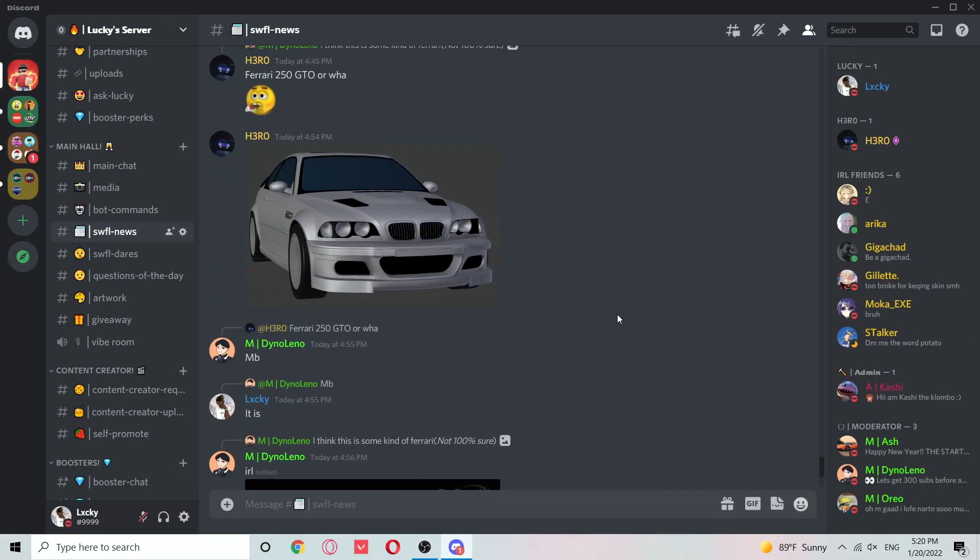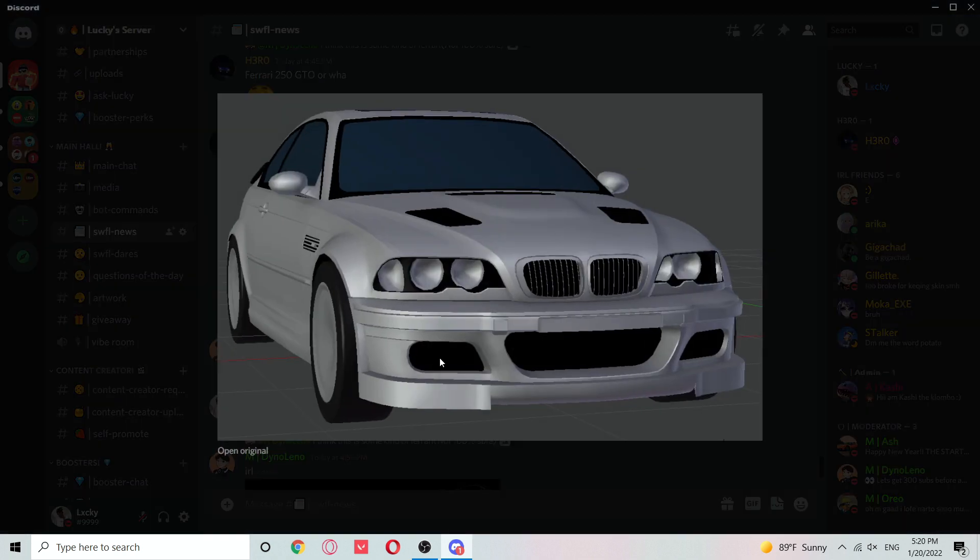Alright guys, Max here. Today I'll be showing you guys new cars. Let's start with this BMW. As you can see, I'm not too sure if this is new or old, but I think it's new.